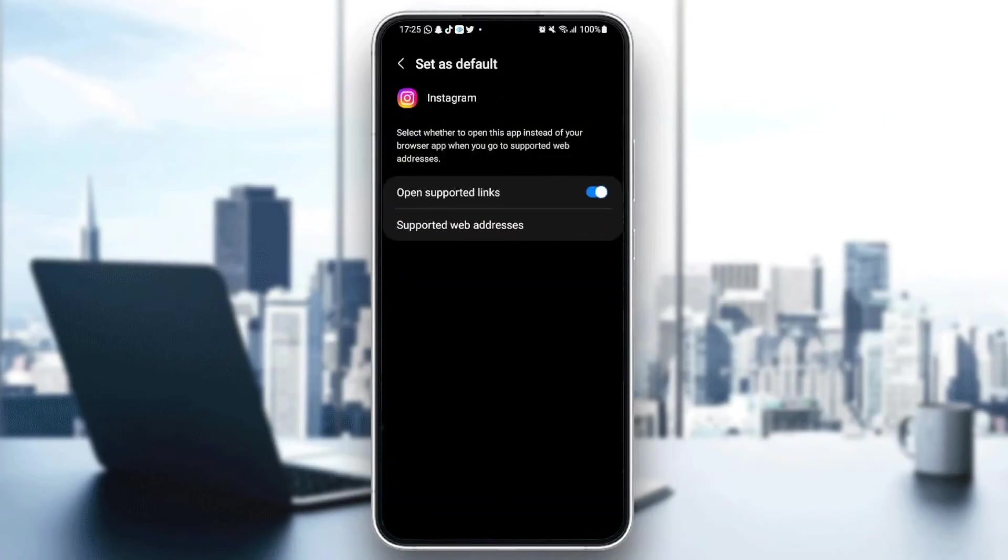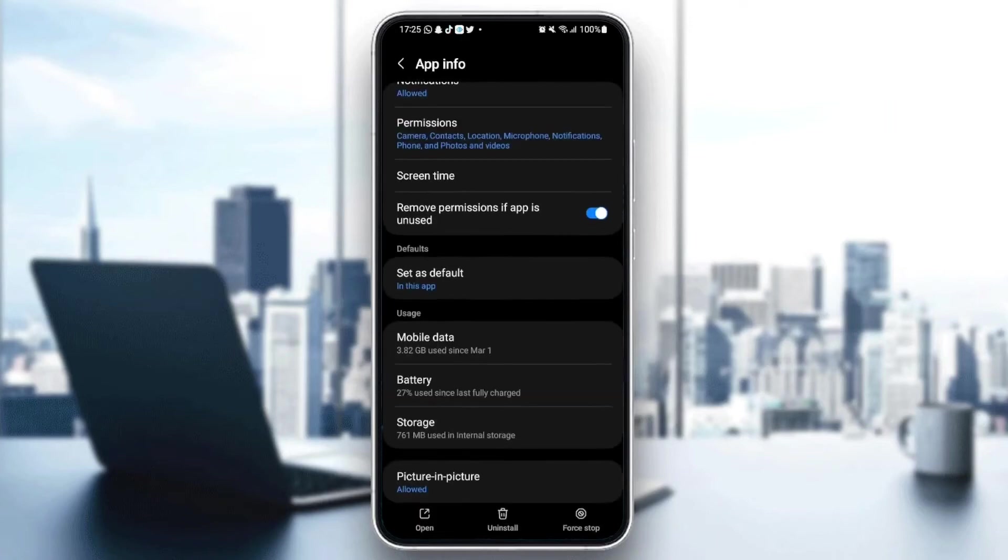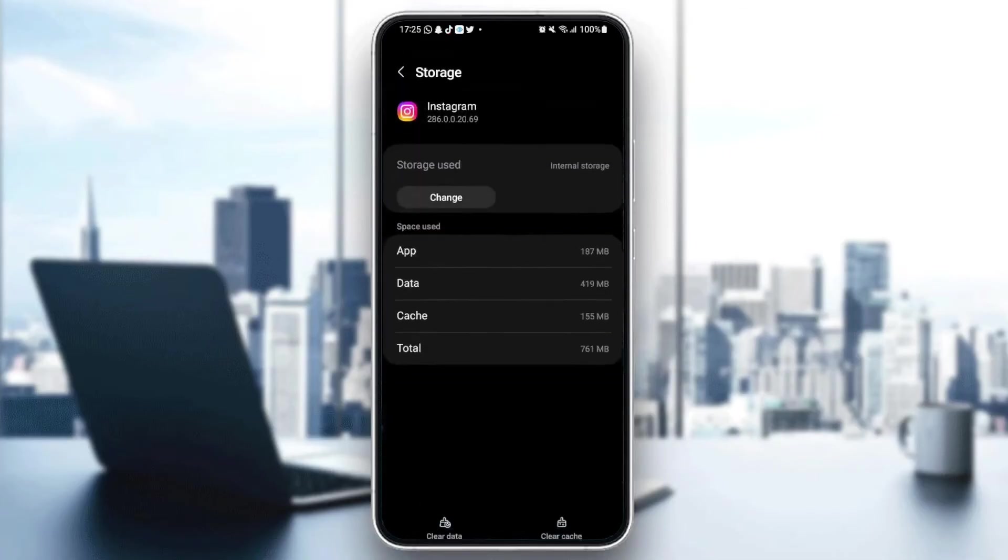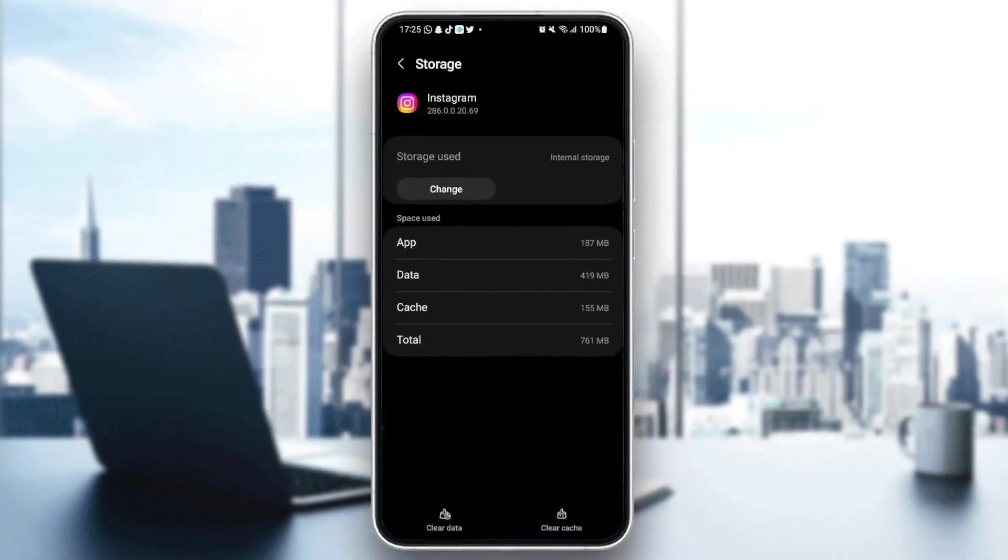Last thing is go down to Storage. Once you're here in Storage, you're going to find at the bottom two icons: Clear Data and also Clear Cache. What you need to do is click on Clear Cache and then go back.